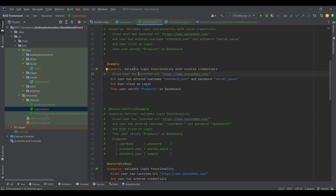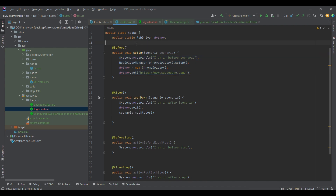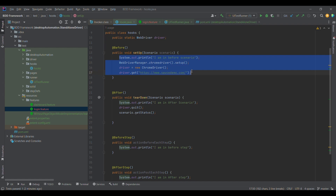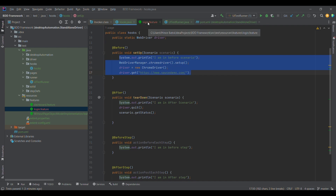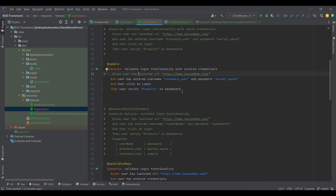Now, what is the need of tag hooks? For example, I want to execute my test cases against Chrome and also against Firefox. In that case, if I want to execute against Firefox, this before block will still be executed, and we don't need to initialize the Chrome driver because we want to execute in Firefox. This is where tag hooks come into the picture.